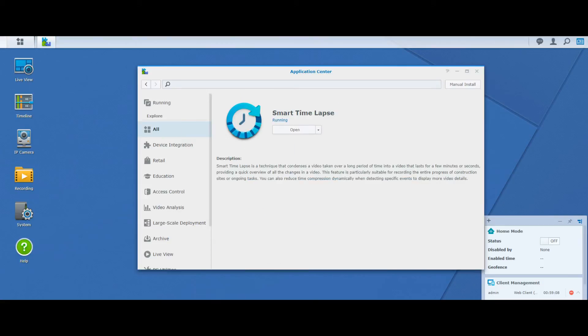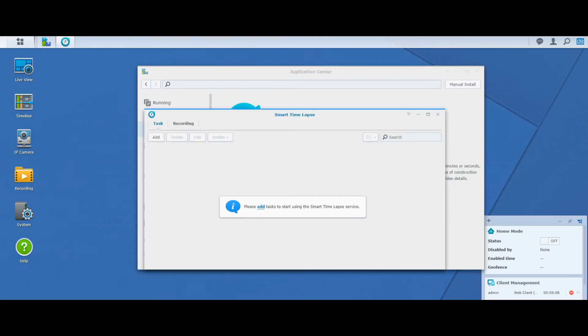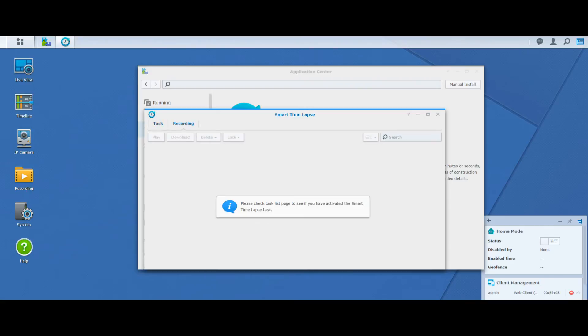On top of that, some other applications have been added. We're not going to play with them too much. There's Smart Time Lapse. Smart Time Lapse gives you the ability, if you've got hours, days, months of recordings, to compress them to a point where you can browse through and fast-forward through incredibly long videos. You can change hours into seconds and stream through much, much faster than you could before. Again, this is another one of the applications I'm going to feature later on with some pre-made recordings.